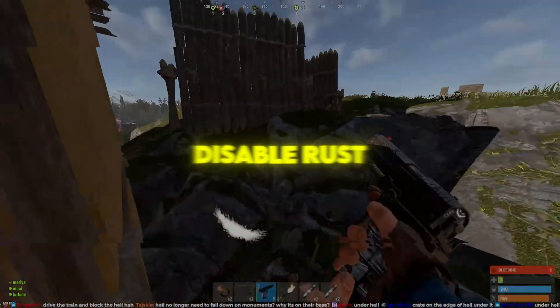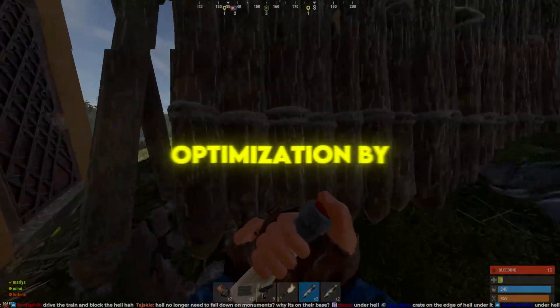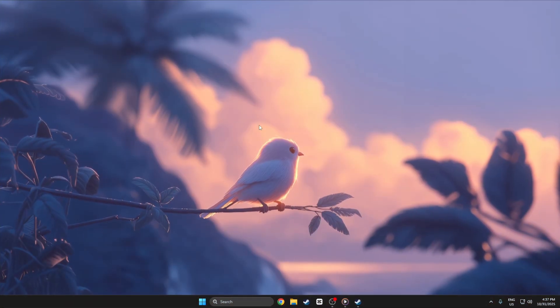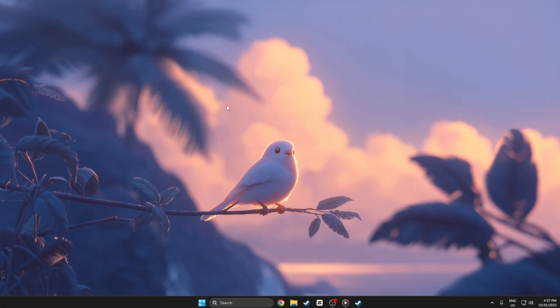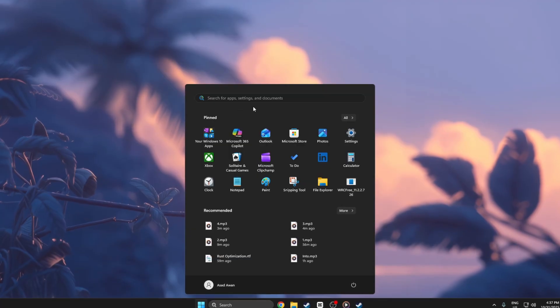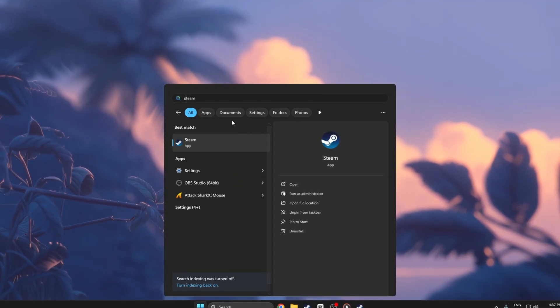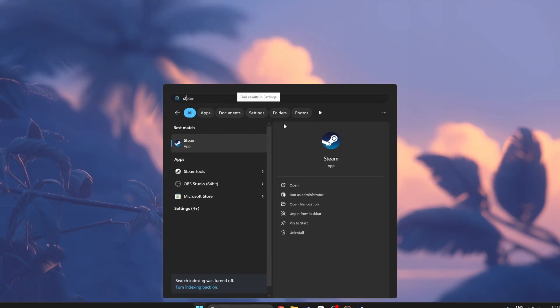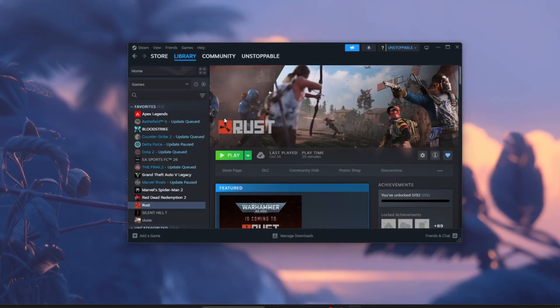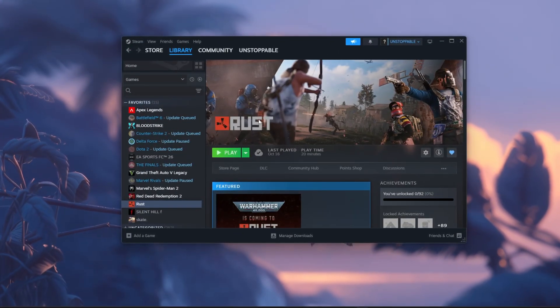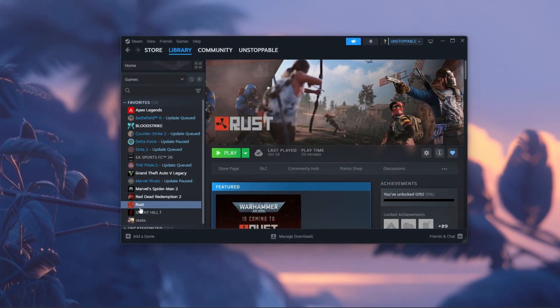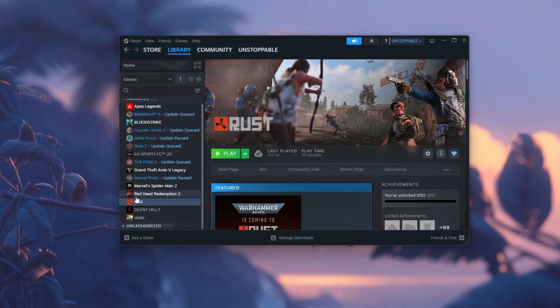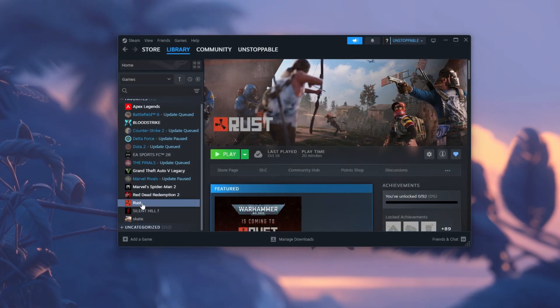Step 5: Disable Rust Full Screen Optimization via Steam. First, make sure your computer is fully started and you're on your desktop. Take your time. Don't rush any step. Open your Steam application and wait for it to load completely. Once it's ready, go to your Library tab and slowly scroll to find Rust in your game list.